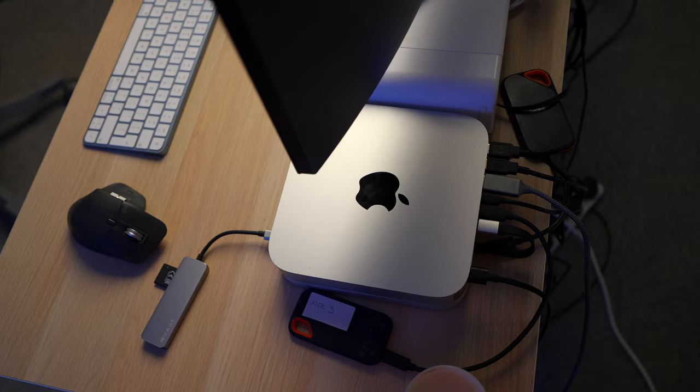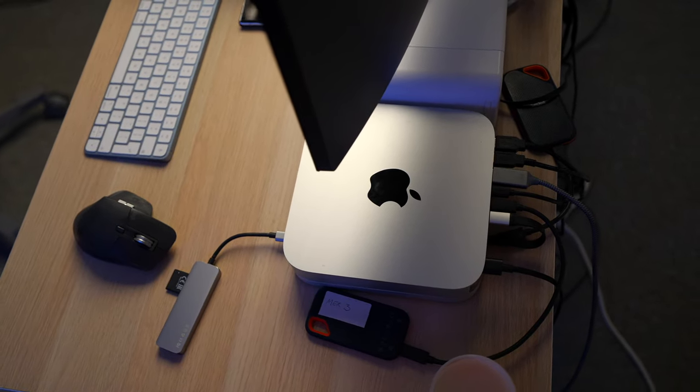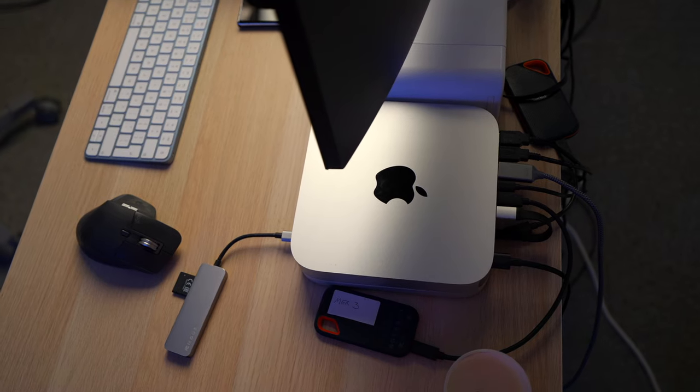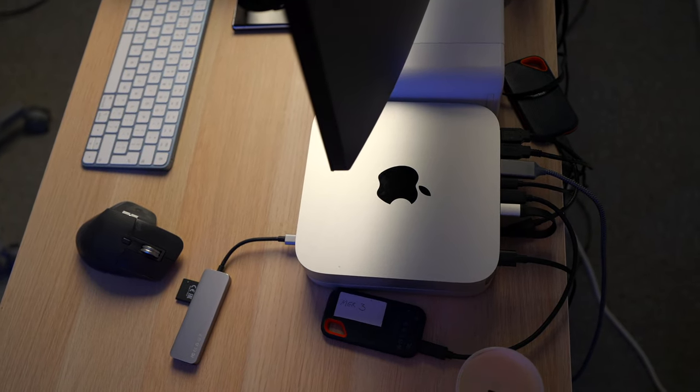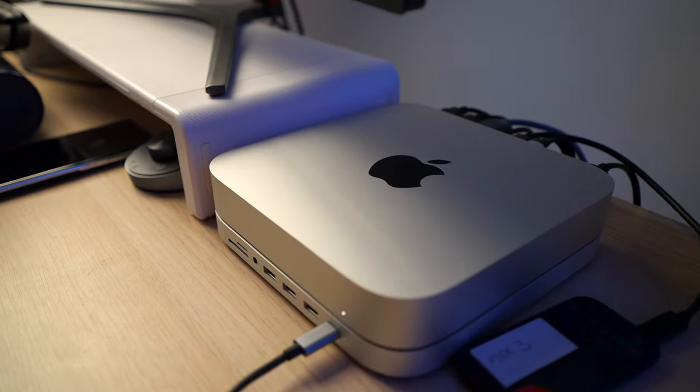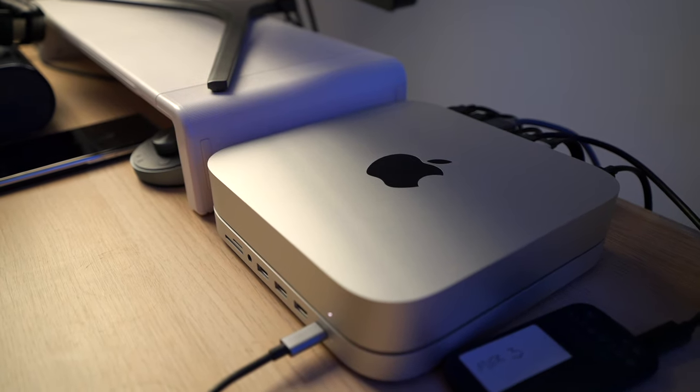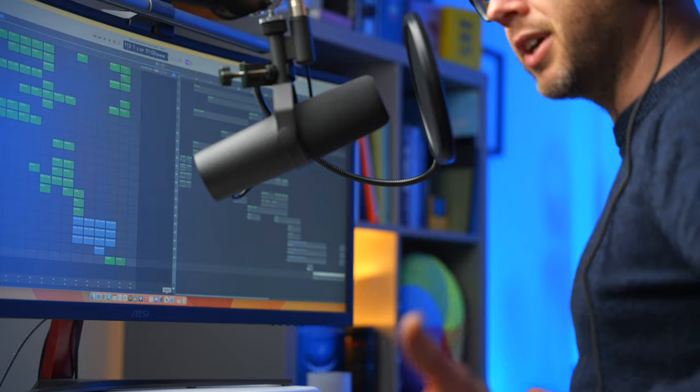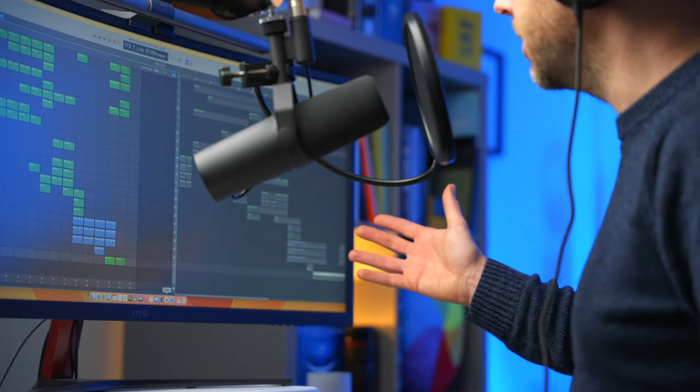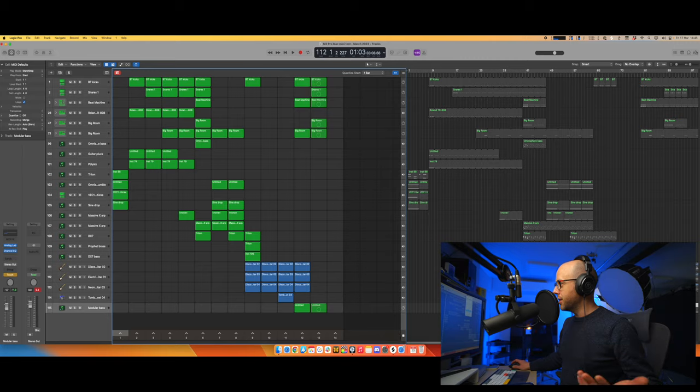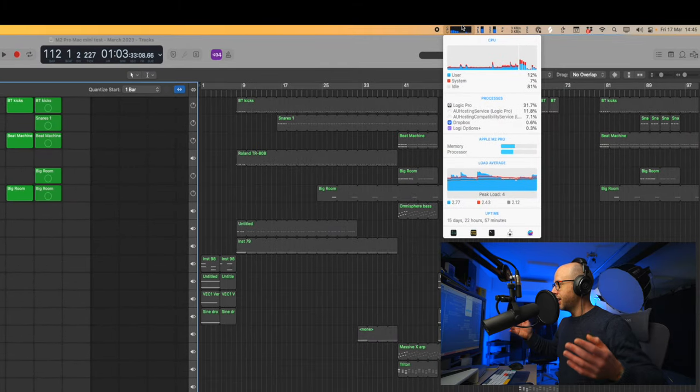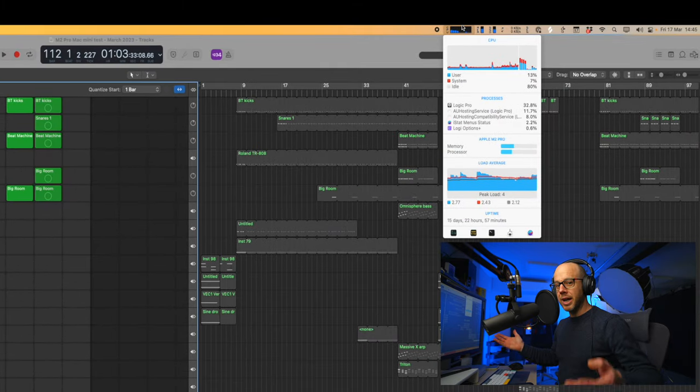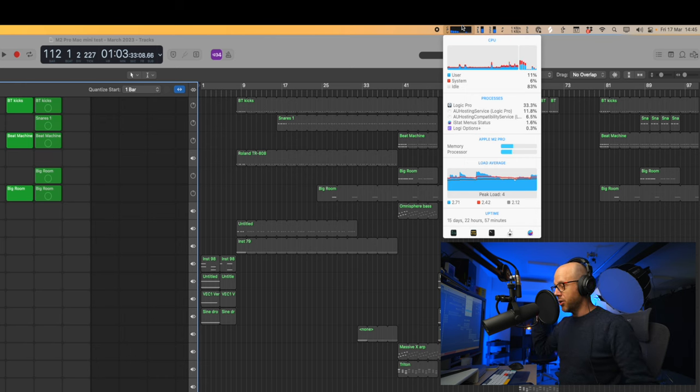The M2 Pro Mac Mini that I'm using for this is the base model version. So it's got the 16GB of unified memory, the 512GB SSD, and it's running Mac OS Ventura, the latest version. I'm also using the latest version of Logic Pro. There's nothing else running in the background, no other apps running apart from Splice, which is used for some of the plugins that I'm using. I'm using iStat menus at the top to monitor the CPU and the memory resources. That's one thing that I didn't do in the first video, which I'm going to do in this one.